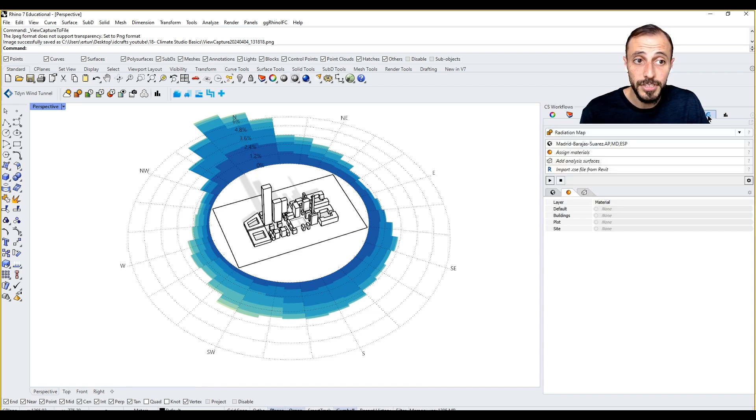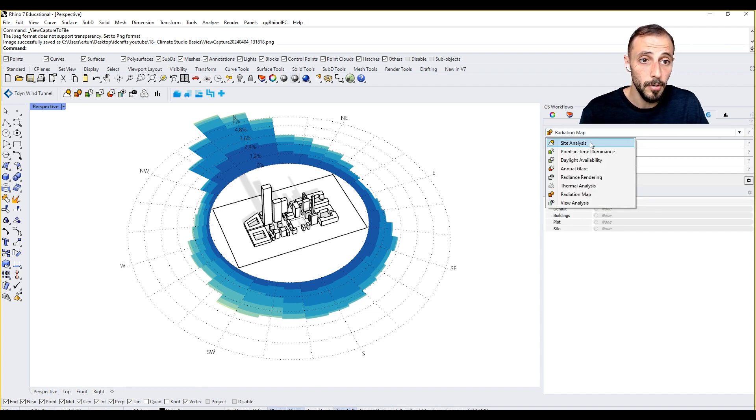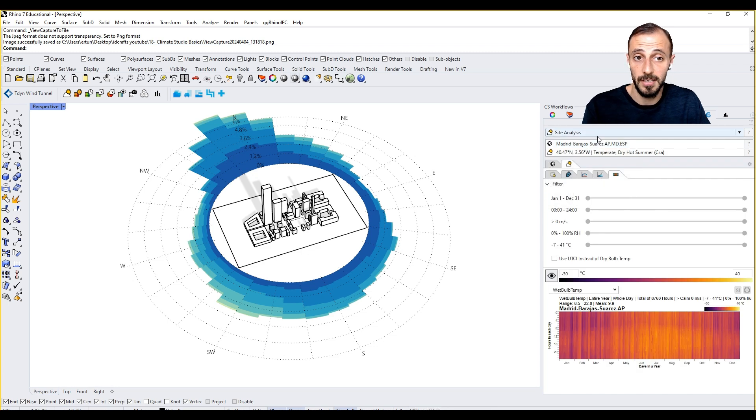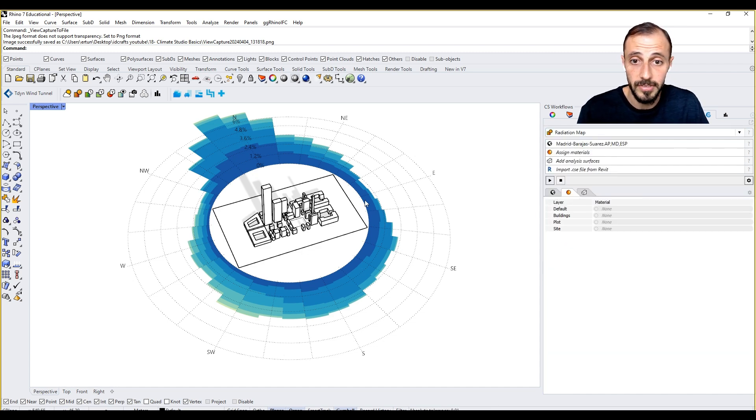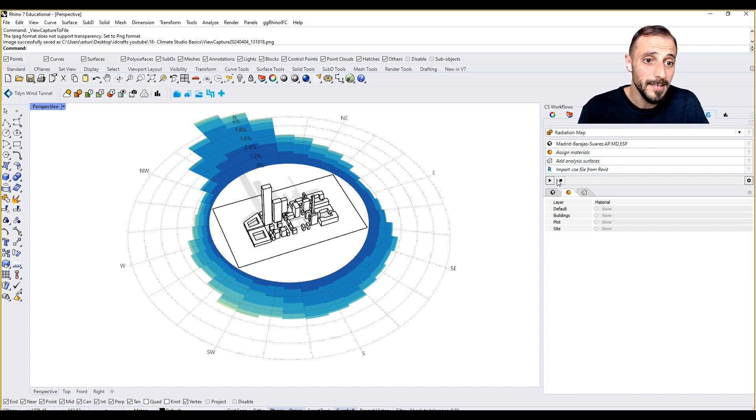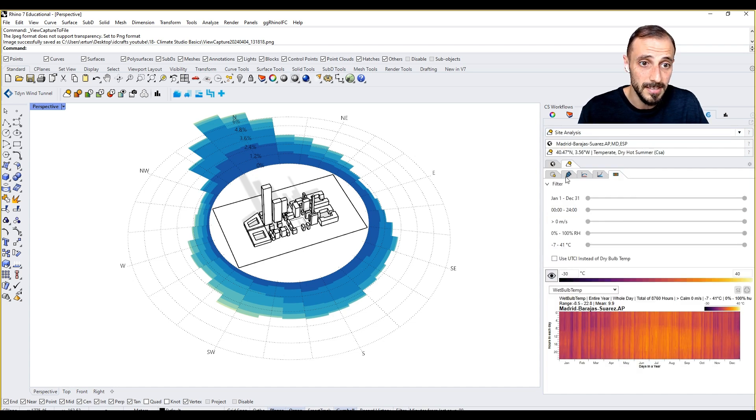The same procedure is valid for this one as well. We come over here and started with site analysis, but now we change it to radiation map. In the meantime, I can come over to site analysis.